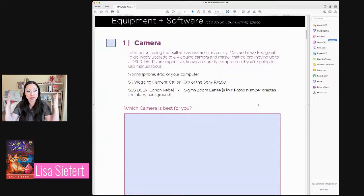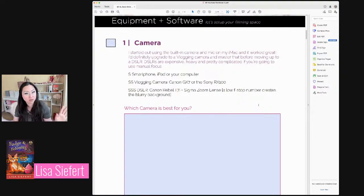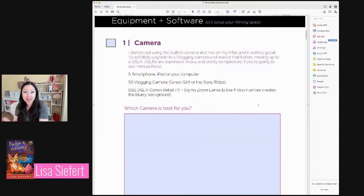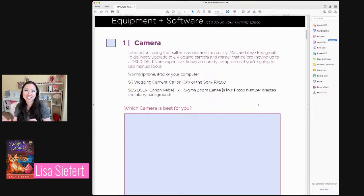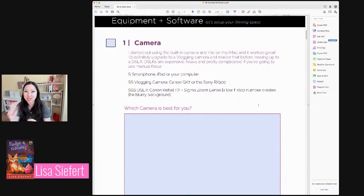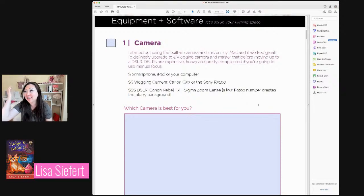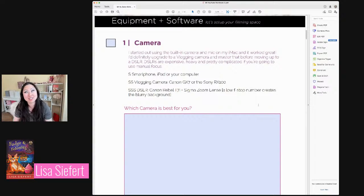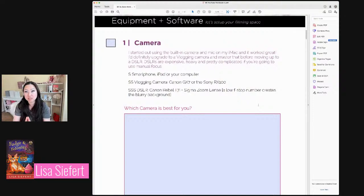Most people want that blurry background. Right now I'm using a webcam, and I don't have a blurry background — it puts everything in focus. To get that blurry background you have to buy a different lens. Lenses are specific to the camera — you can't just buy any old lens. You have to know what DSLR camera you have and confirm that the lens will specifically fit it. I had some lenses I bought and then had to resell on eBay because I didn't know. What I have is the Canon Rebel T7i as my DSLR — that's a very affordable camera.